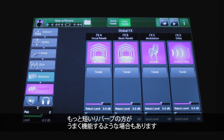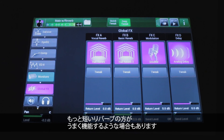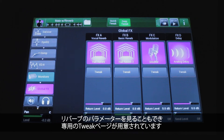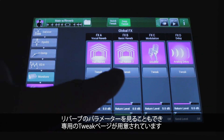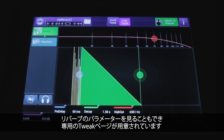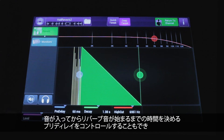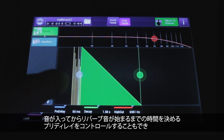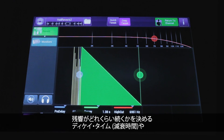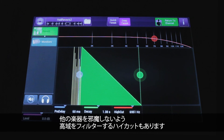You can also go for a shorter-style reverb depending on what you're doing. Each reverb has its own tweak page where you can view and adjust parameters: pre-delay (the length of time from the onset of the note for the reverb to kick in), the actual decay time (how long it takes to die away), and high cut (how much high-end is filtered out of the reverb return to keep it out of the way of other instruments).